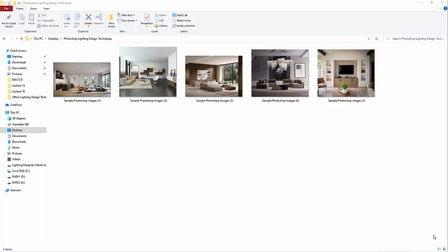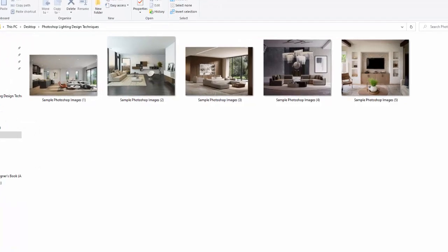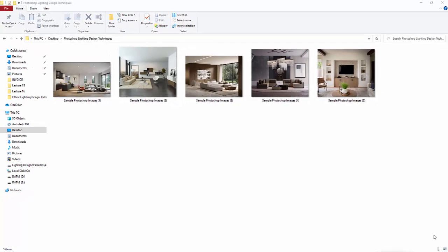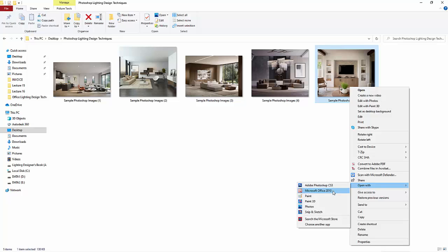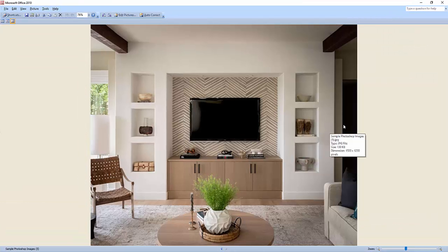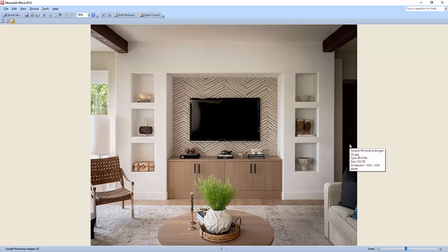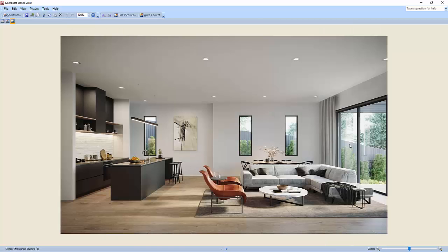Let's proceed now to our indoor lighting Photoshop tutorial. I have five images here and we will edit all of these — or maybe some of them — and I will show you how to edit these images using only Photoshop. For example, if a client sends you an image and asks you to suggest lighting for a room, you don't need to run calculations in software like DIAlux because it's just an image. You can use Photoshop to suggest what the client can do to make the living room more beautiful using light.